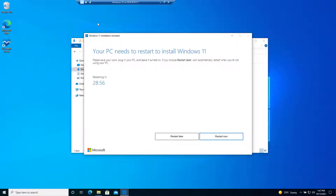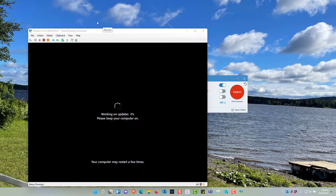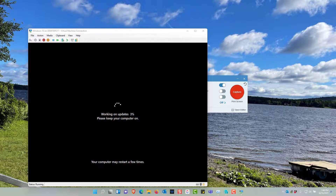Once the installation is complete, it's prompting us to reboot the computer, so we're going to choose to restart it now. At this point it's finishing the installation.